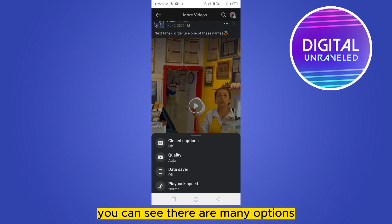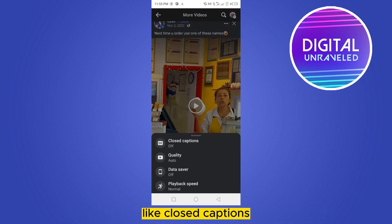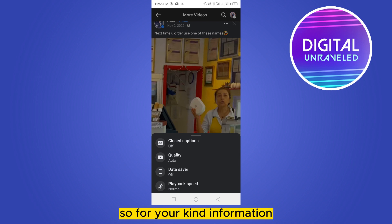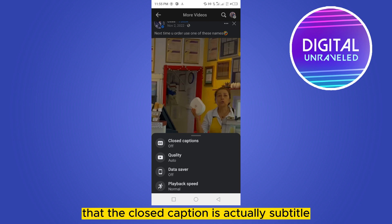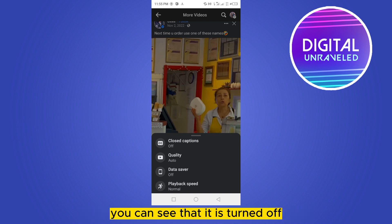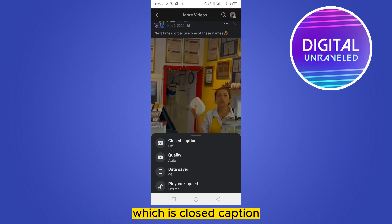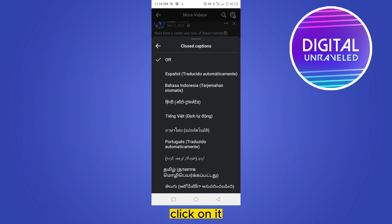If you just click on the settings option, you can see there are many options like closed captions, quality, data saver, and playback speed. For your information, some people may not know that closed captions is actually subtitles. You can see that it is turned off, so you have to click on that particular option which is closed captions.